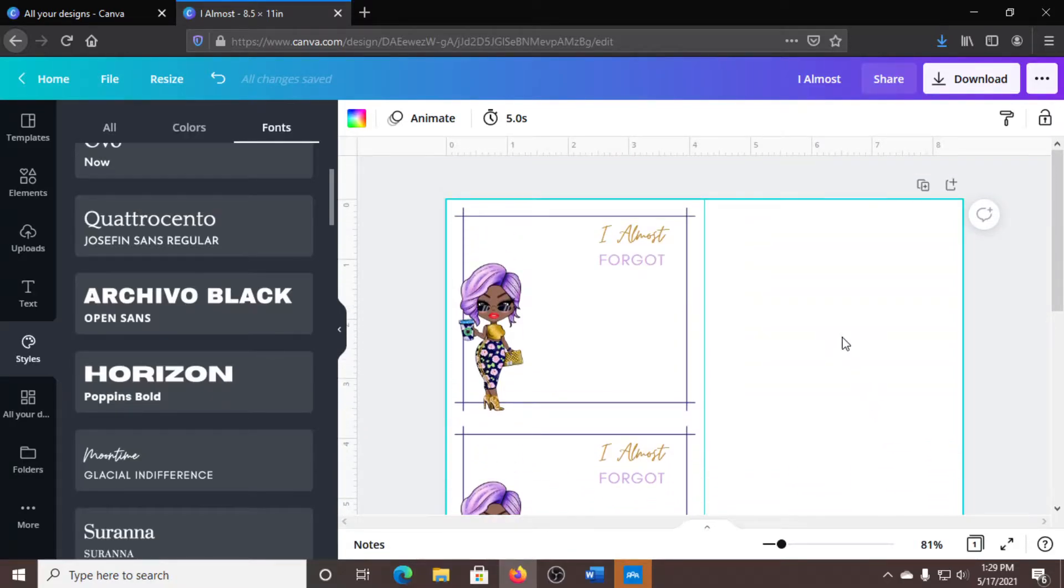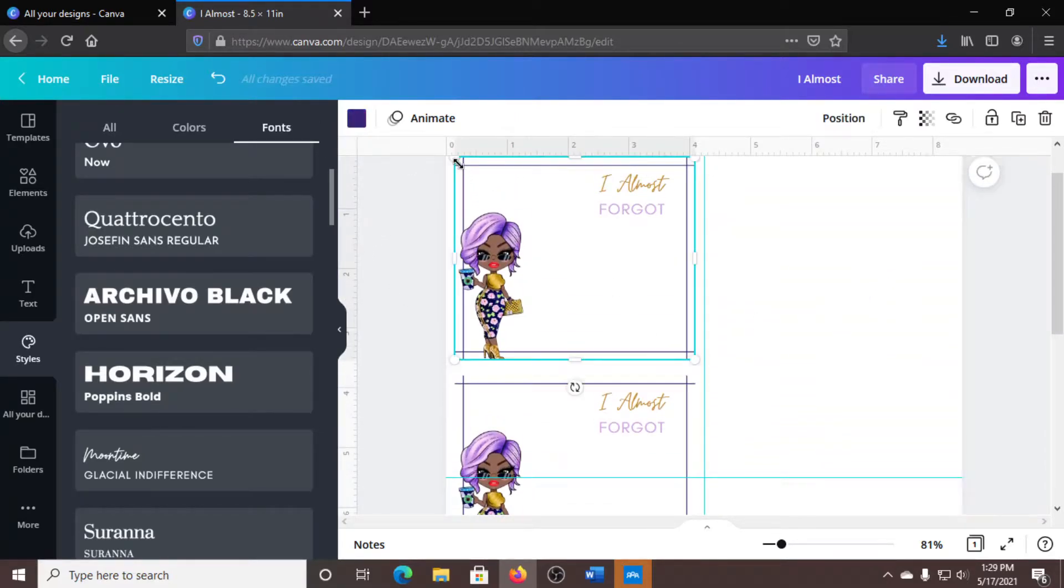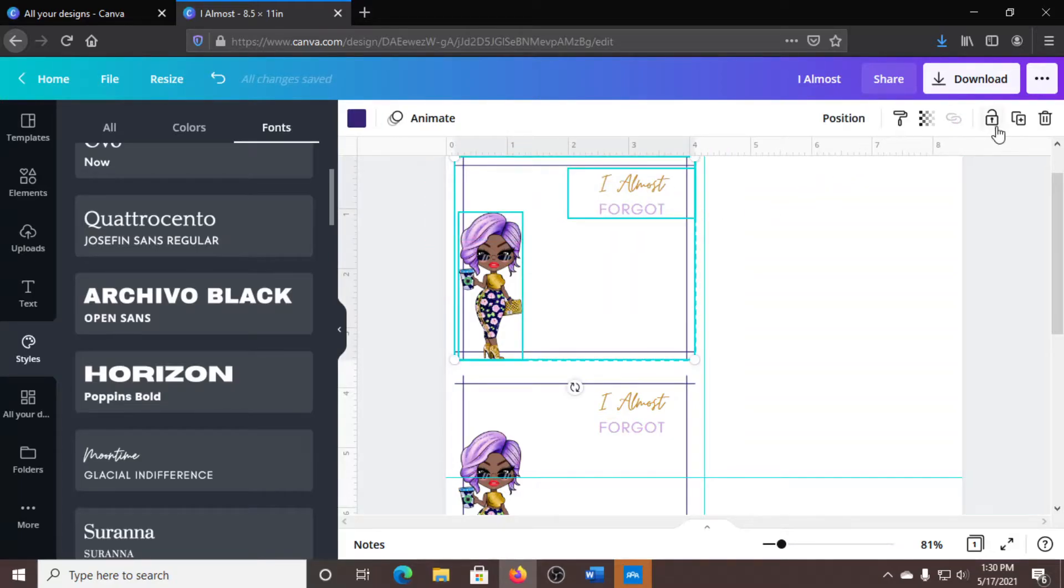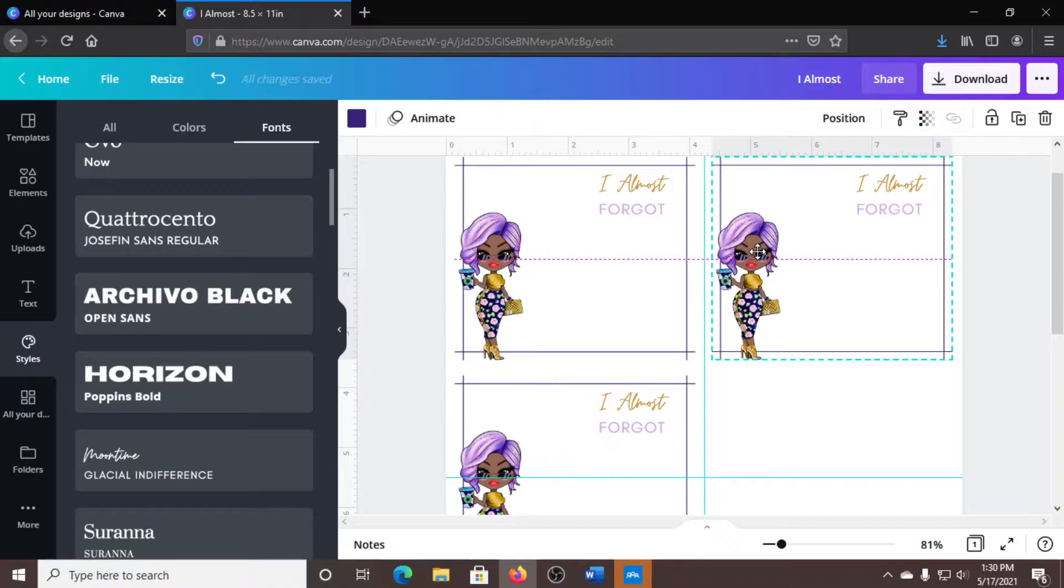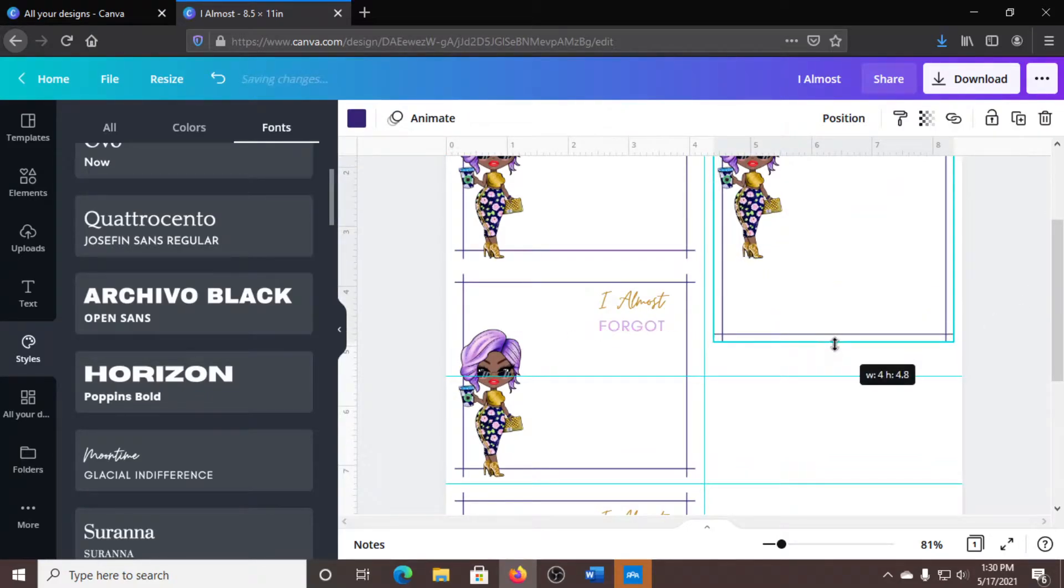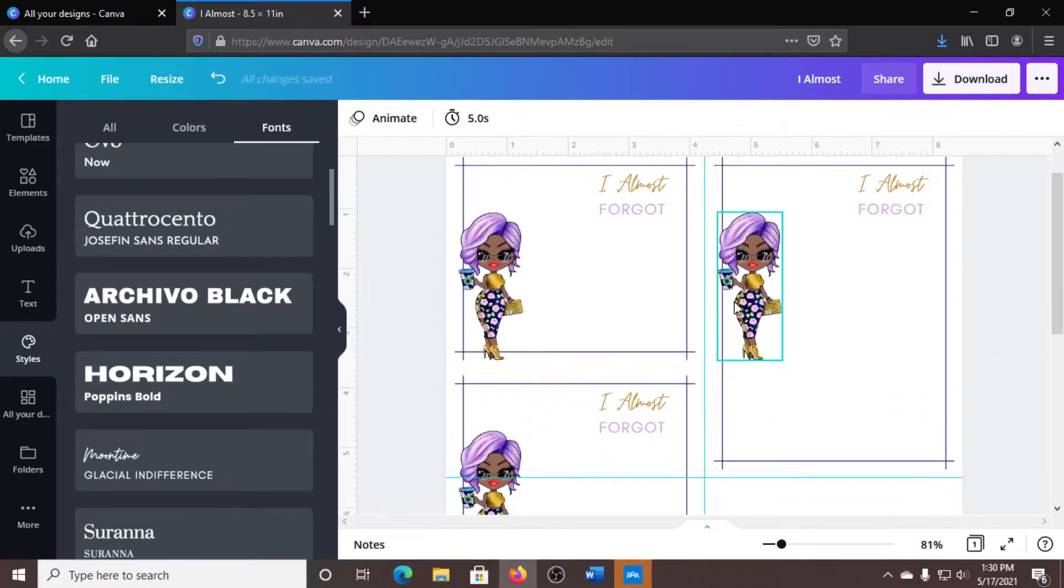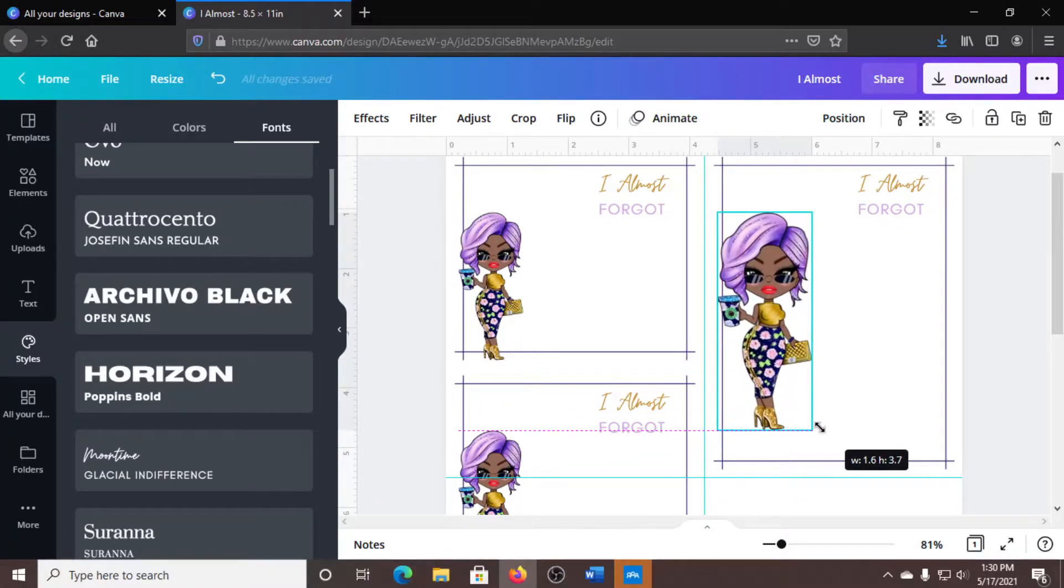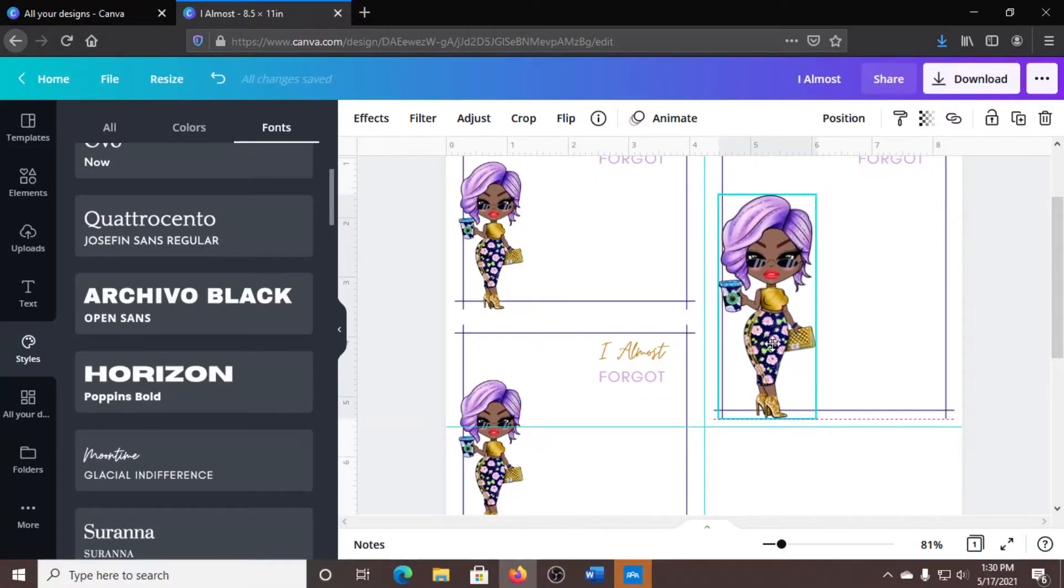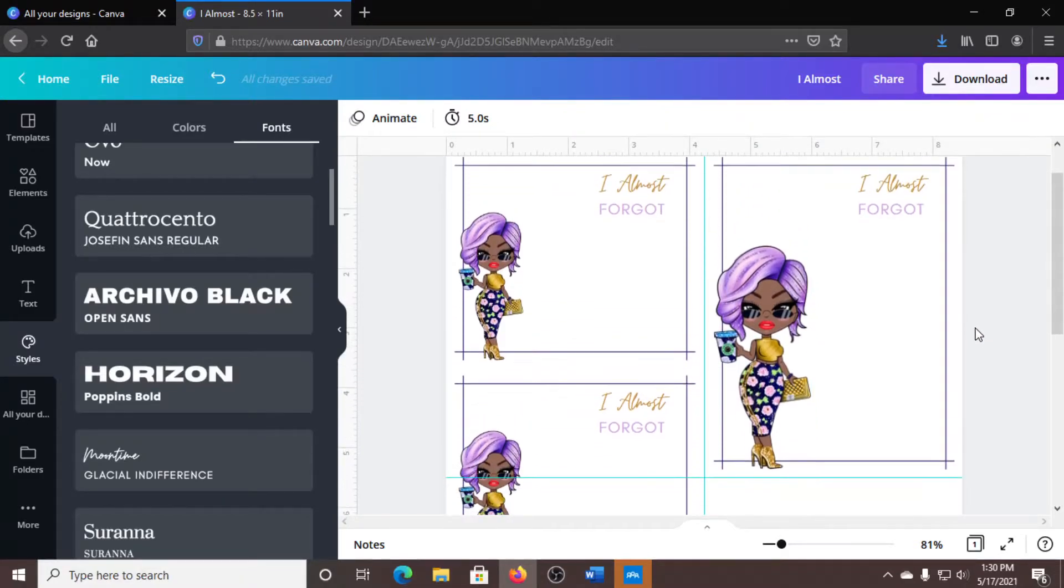I'm going to make a notepad, a bigger notepad with this one. So again, I'm going to copy, duplicate that. I'm going to set this over here to be even and stretch this down. You can do whatever you want. I'm going to make her bigger.